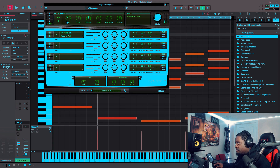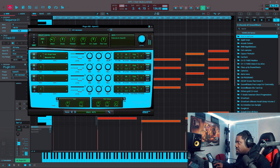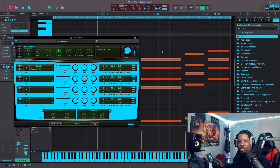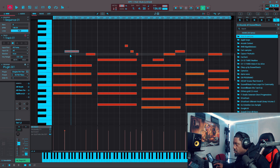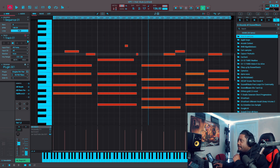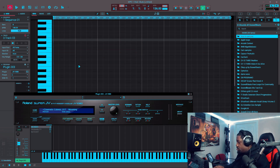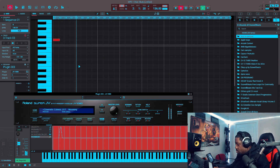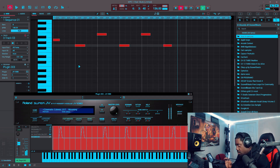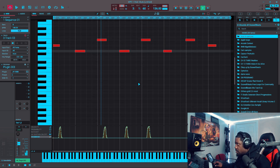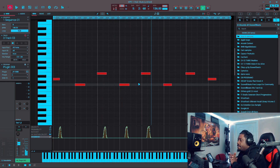Let's open up X-Fair. All right, let's go back to track one and delete some of those top notes. Let's open up X-Fair again.